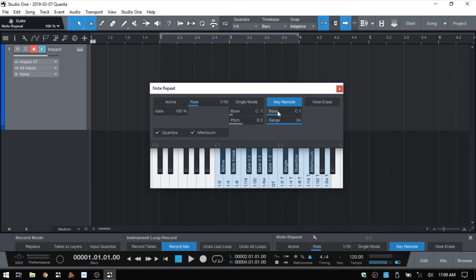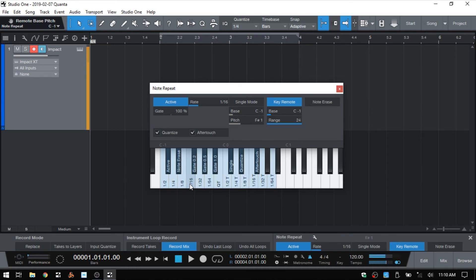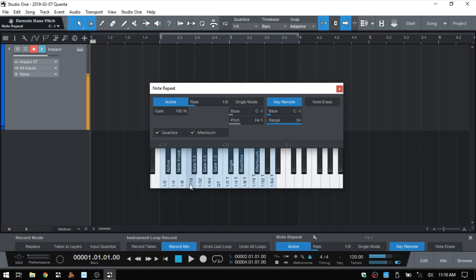As with single mode, we have a base for the key remote, and that basically sets which keys have these controls on them. You may want to have these a little bit lower, say C minus one on your MIDI controller. Then I can activate the note repeat, and while I'm using the pads on my controller, I can press the keys to change the different resolutions.